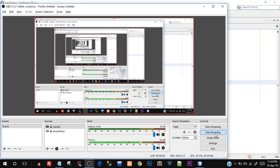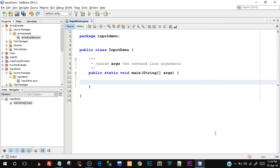Hey, what's going on guys! Tanmay here for Simple Snippets. In today's video tutorial we'll be talking about how to take input from users in Java. The way we take input in Java programming is not really straightforward compared to C or C++. In C/C++ we just use printf/scanf or cin/cout, but in Java since everything is in objects and classes, the way we take input is slightly indirect.